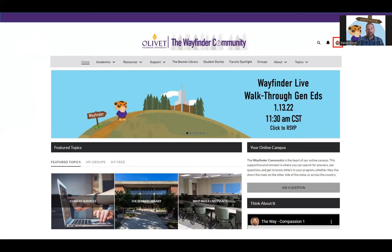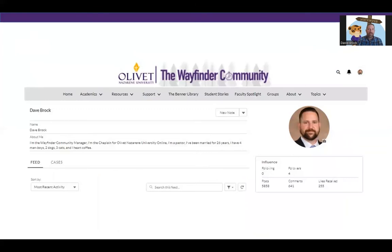The first place you want to go is next to the home tab — you see 'Academics.' When you click on Academics, you're going to see gen ed courses. But before we do that, in the upper right-hand corner you're going to see a circle or red box — that is your profile. When you click on that, go down and click on profile, and this takes you to your profile page.